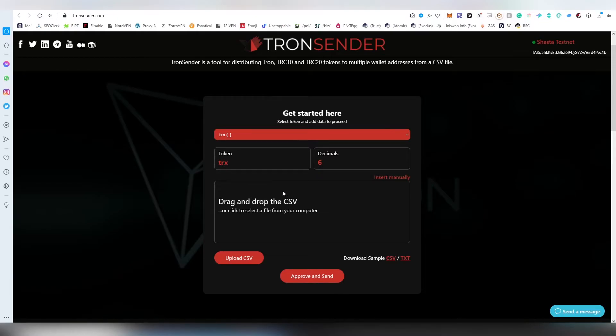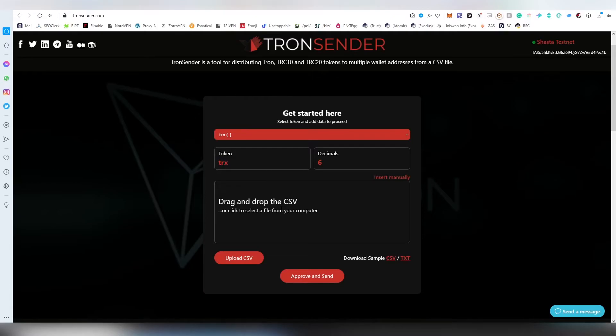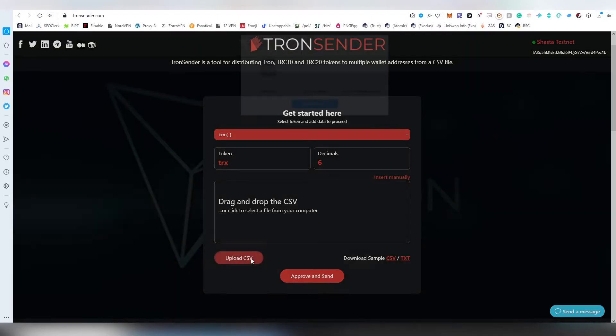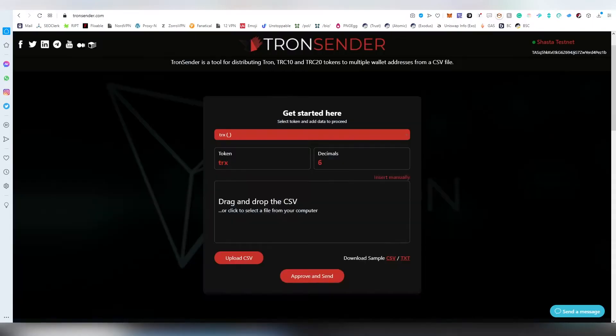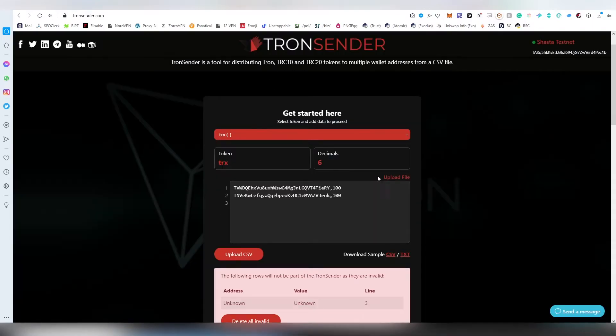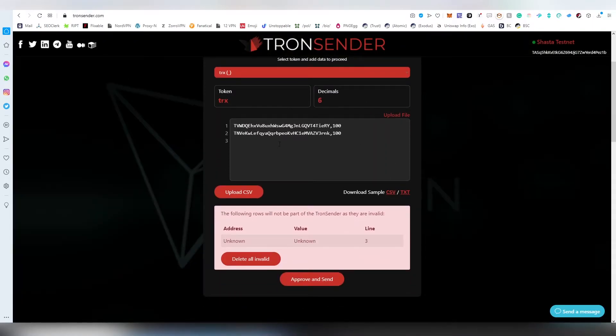Next up we need to add the CSV file which includes the addresses and the amount that the users will be getting. There is a sample file that you can download for CSV and TXT. I'm going to be uploading the CSV file from my computer and here we have the lines displayed.